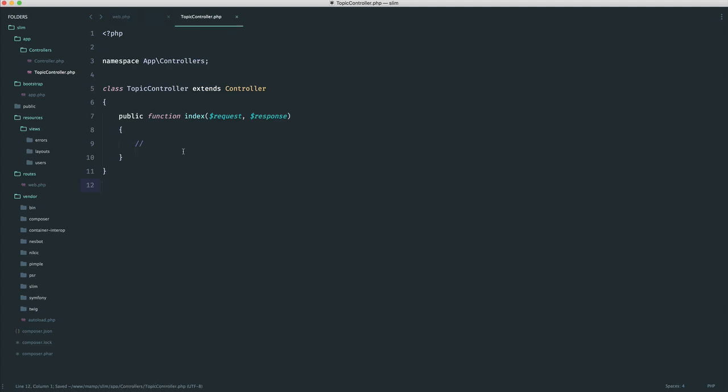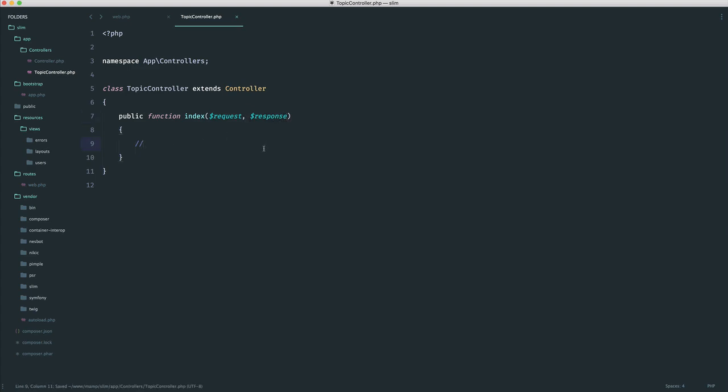So maybe you're making an Ajax request from the front end to this route, and you want a list of topics that you can display maybe using JavaScript. Now, in this case, you're going to need to know about a couple of methods that we have on our response object. And these are to do things like change over headers.